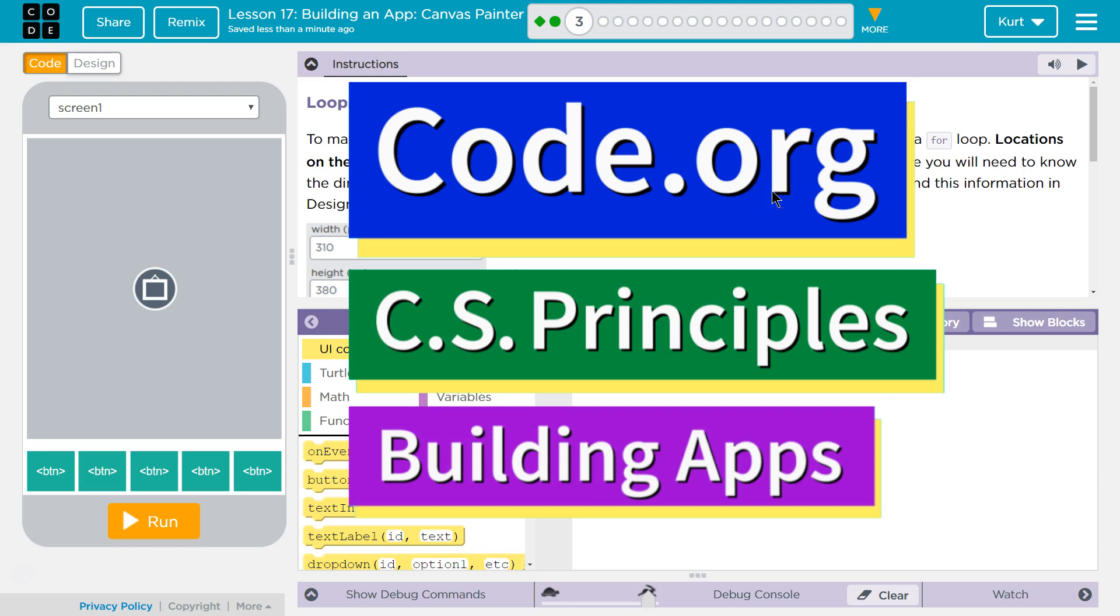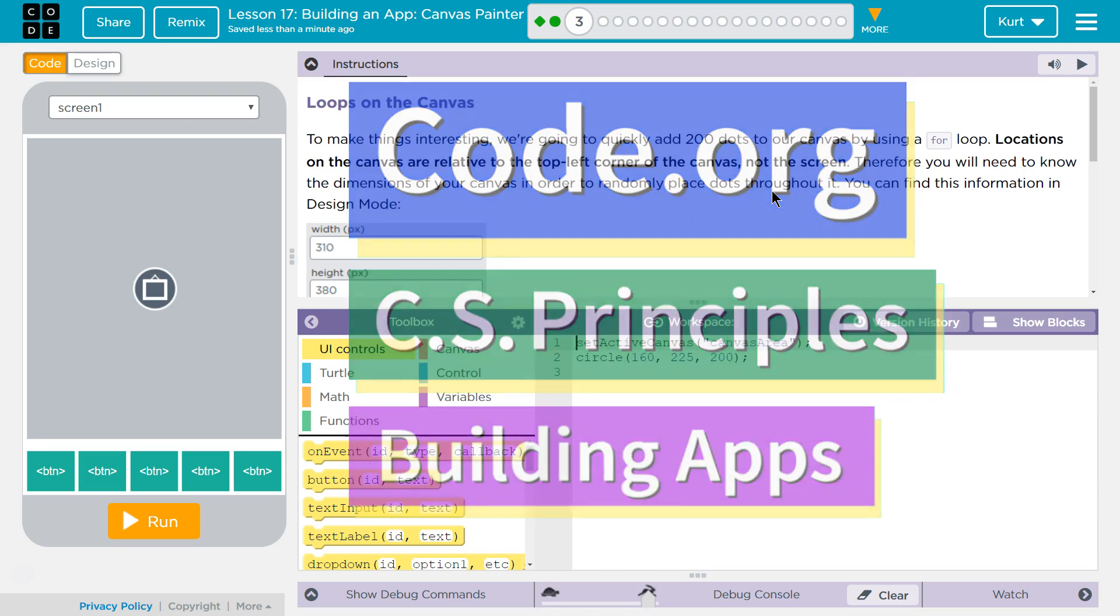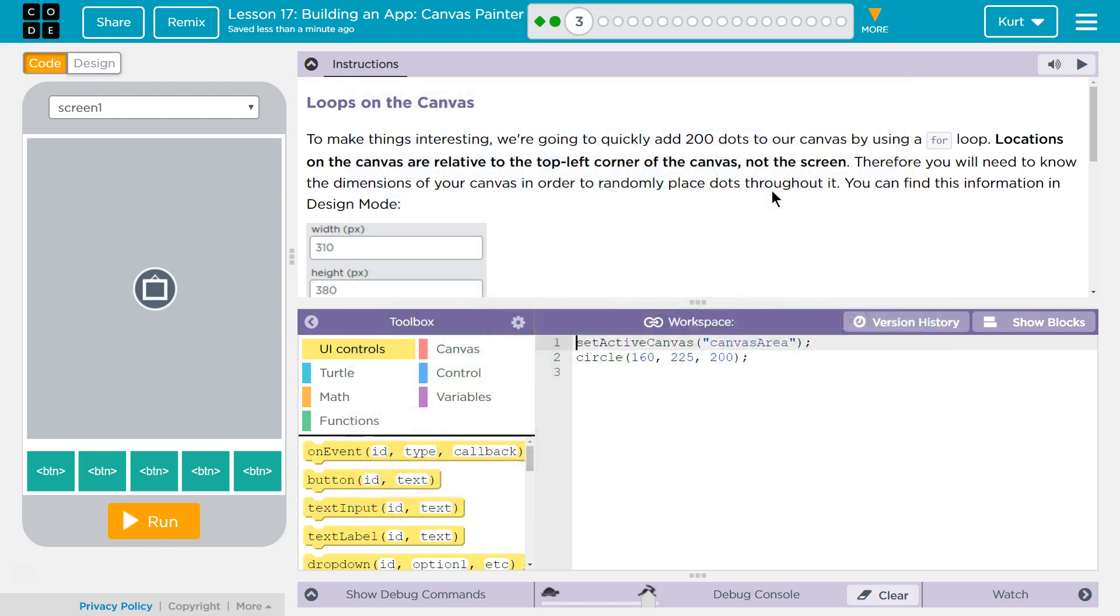This is Code.org. I'm currently working on CS Principles, Unit 5, Building Apps, Lesson 17, Building an App Canvas Painter, Puzzle 3, Loops on the Canvas.